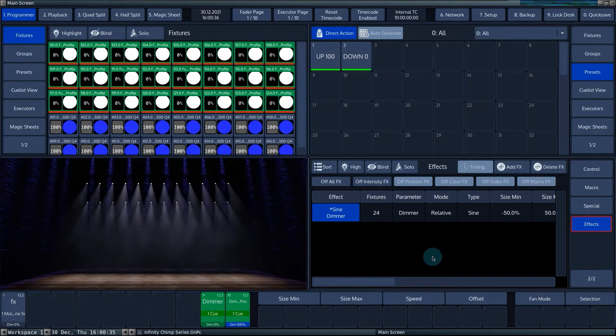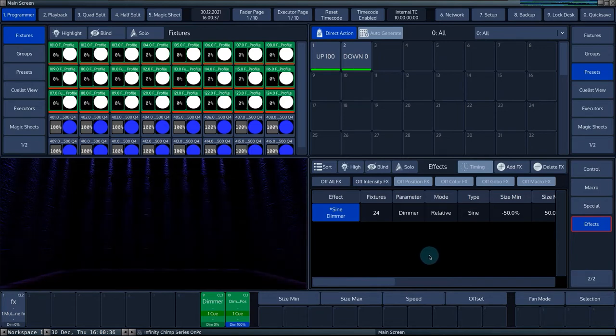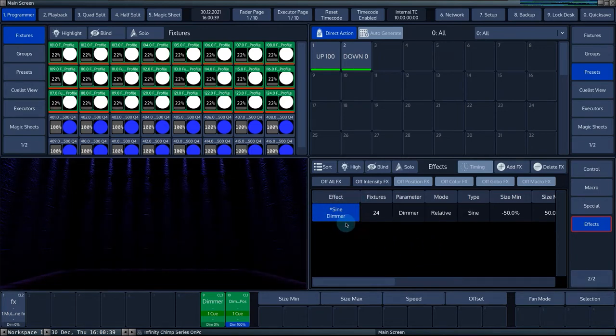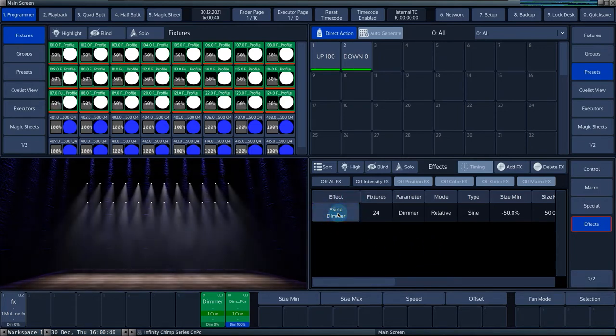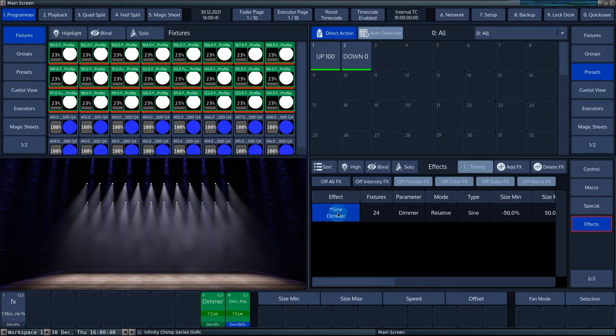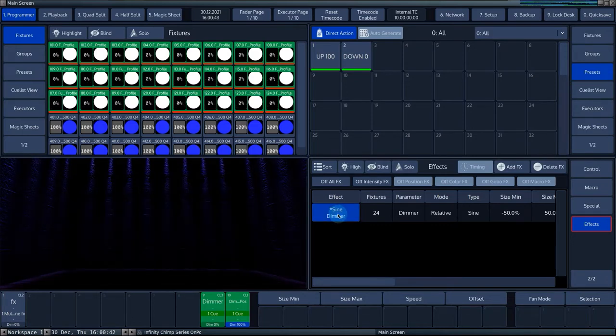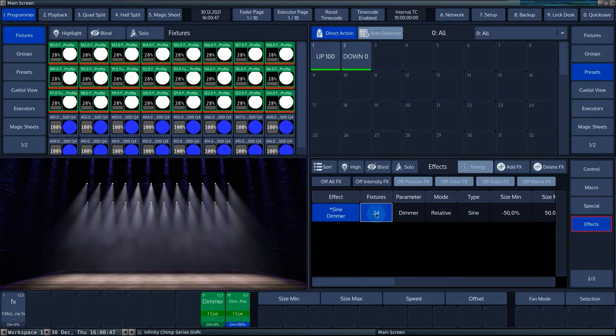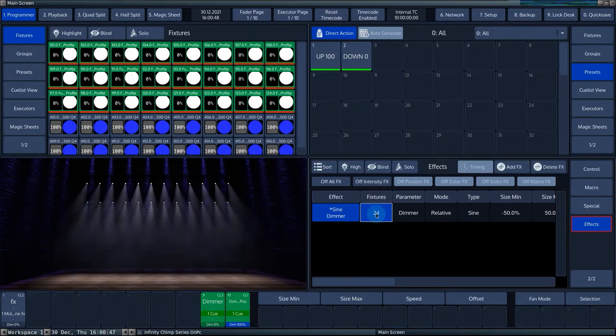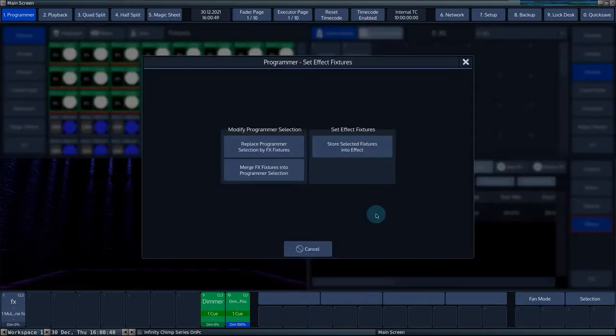The first column on the left is labelled effect. In this column, you can select the effect layer you want to edit with the encoders. The fixtures column shows the number of fixtures selected for this effect.